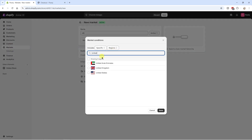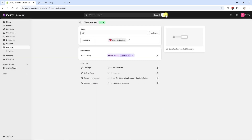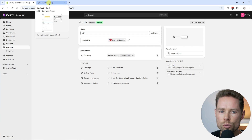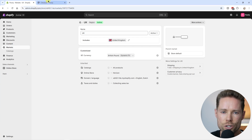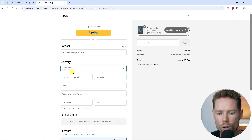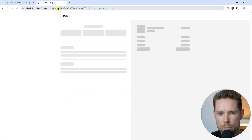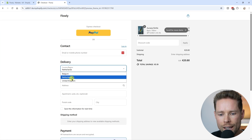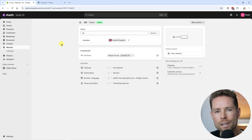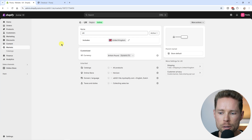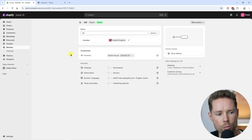I'll click Add Condition, search for United Kingdom, select it, click Done, then Save. This addition to my Shopify settings will result in the UK appearing in the country list too. If I refresh the page we can now select the UK as well. That's the foundation of adding a market, but there is more to it.